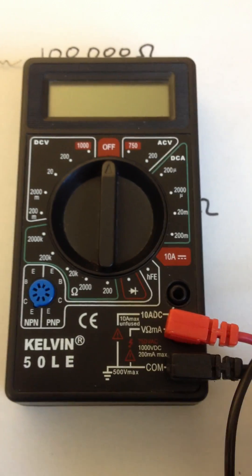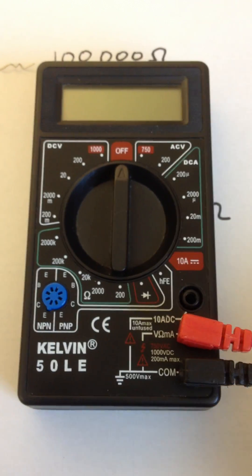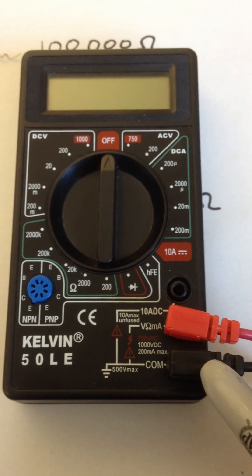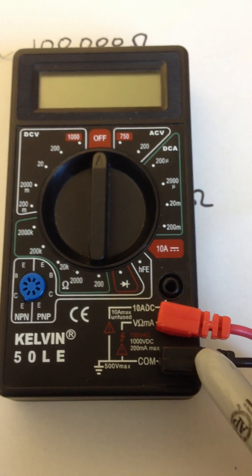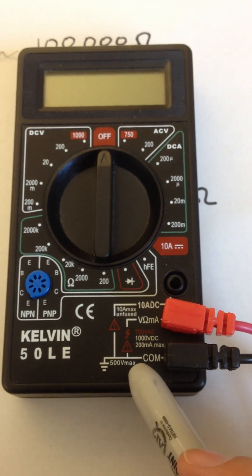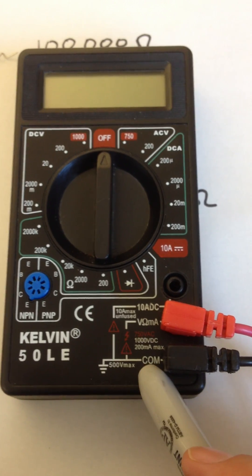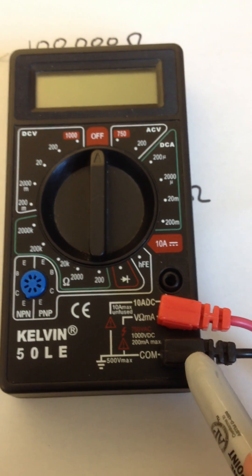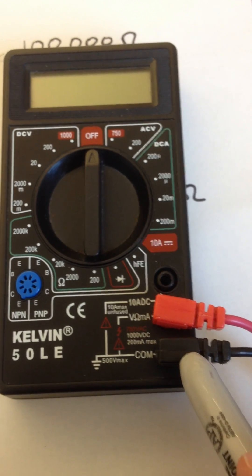So the first thing is to make sure your cables are in the right spot. Typically, you want the black wire in com. You always need to have one in here no matter what. Typically, we'll put the black one in there.